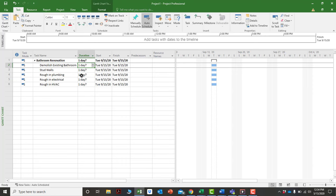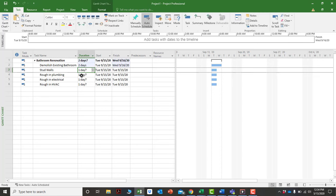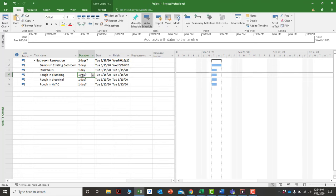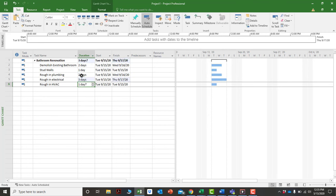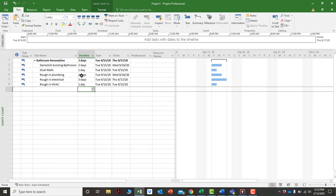Once indented, you can assign durations to each activity: demolish existing bathroom takes two days, stud walls one day, rough-in plumbing two days, rough-in electrical three days, and rough-in HVAC one day. This gives each activity a duration to work with.